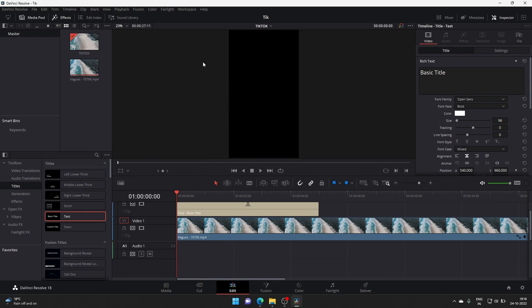Hello everyone, we are on DaVinci Resolve. I'm pretty sure as you clicked this video, you have a problem that when you exported the video while having the subtitle or the text file in your timeline